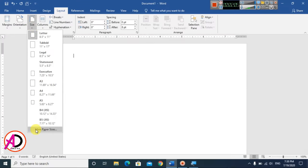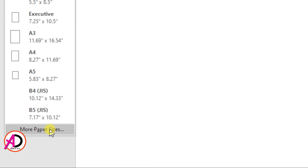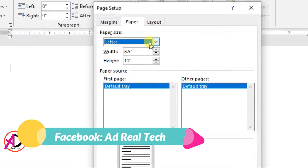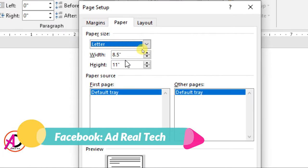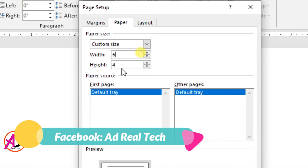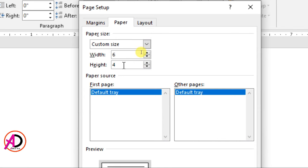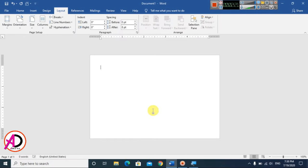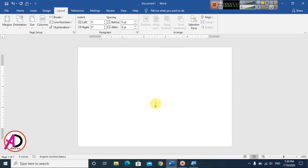Then go to Size and click on More Paper Sizes. The Page Setup dialog will open. Set the width to 6 inches and height to 4 inches, then hit OK. Our page is now ready for design.